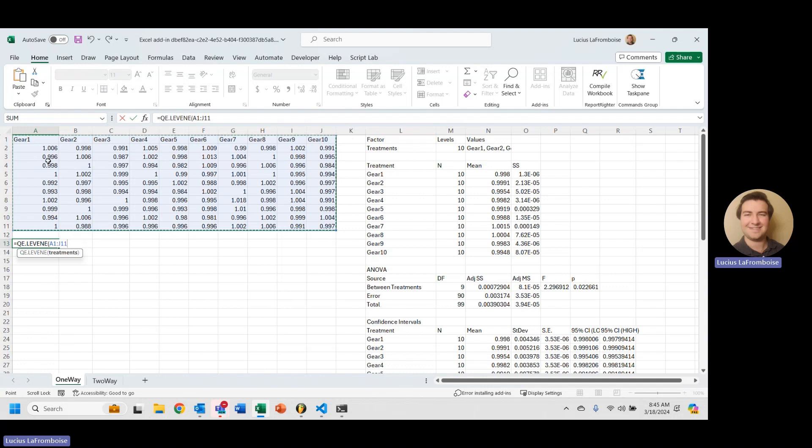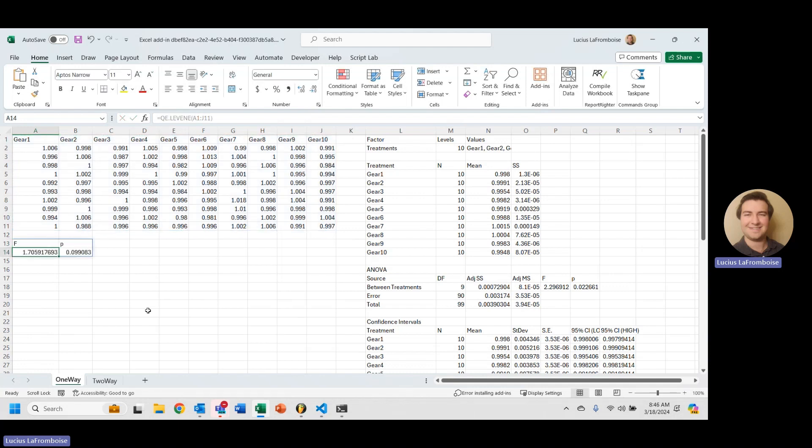And then we're going to hit Enter, and look at that. It gives us our F statistic, and it gives us our P value, and then we can use that to evaluate whether or not we have homogeneity of variances.